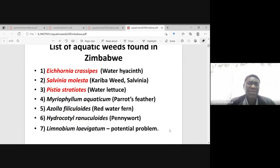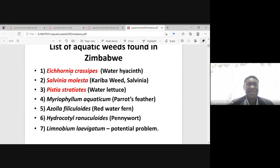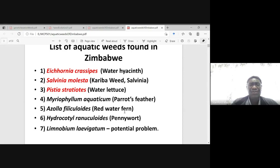In Zimbabwe, we've got about seven aquatic weeds which are found to be problematic in water bodies. Number one, we've got Eichhornia crassipes — this is water hyacinth. Salvinia molesta — this is Kariba weed or Salvinia. Then Pistia stratiotes — water lettuce. The ones marked red are the major ones. Then we've got Myriophyllum aquaticum, parrot's feather. Azolla filiculoides, number five, red water fern.